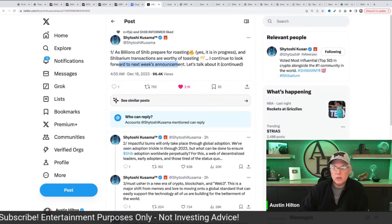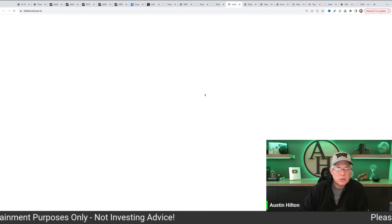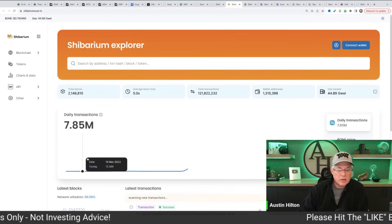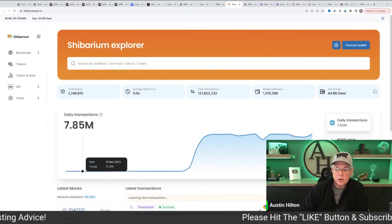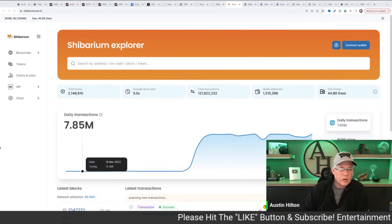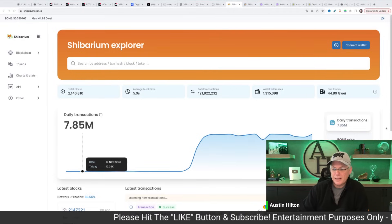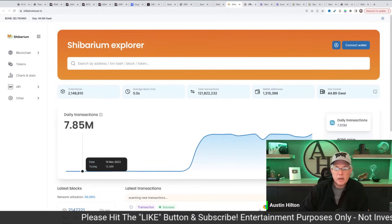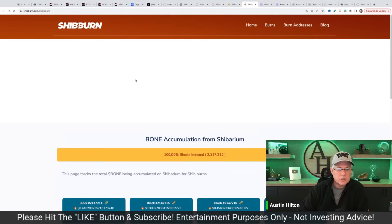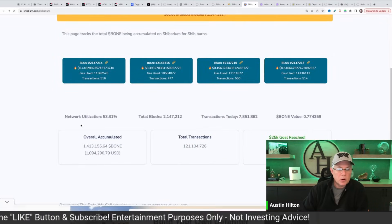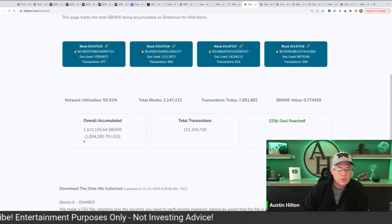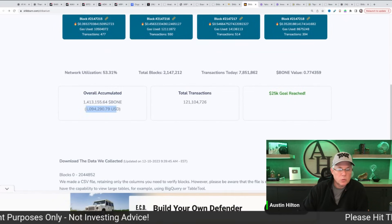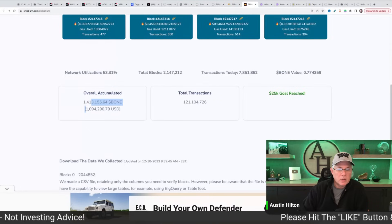Shibarium transactions are worthy of toasting. I continue to look forward to next week's announcement. Now he's talking about the Shibarium transactions. And let me see here right there. So transactions right here, you can see are running at about $7.8 million per day.